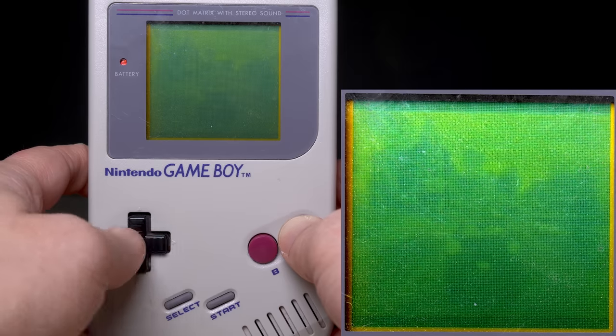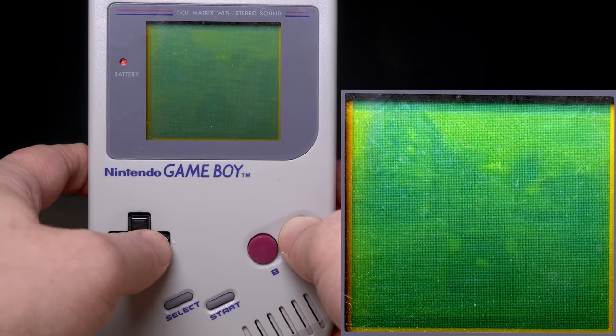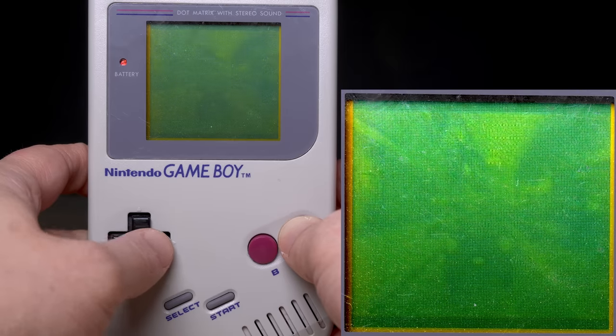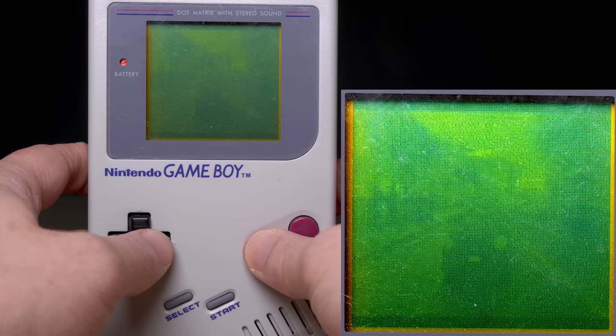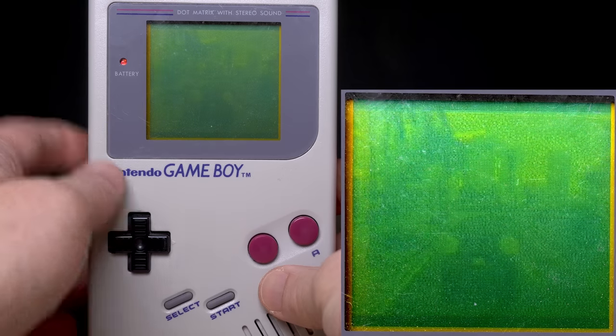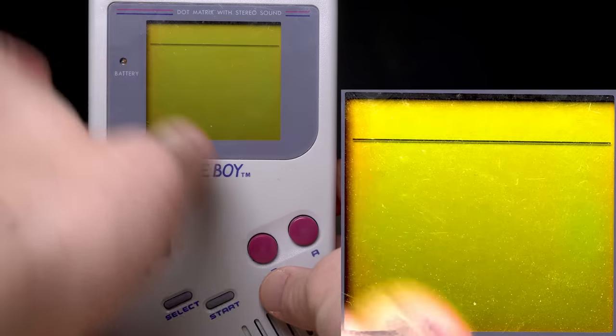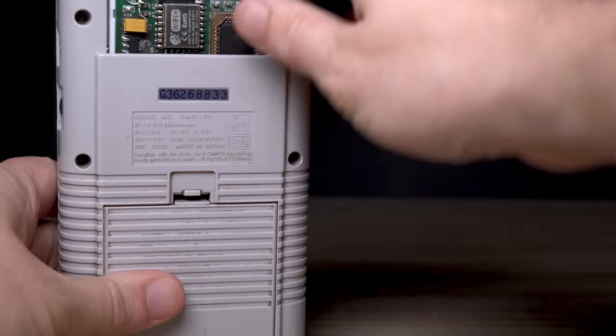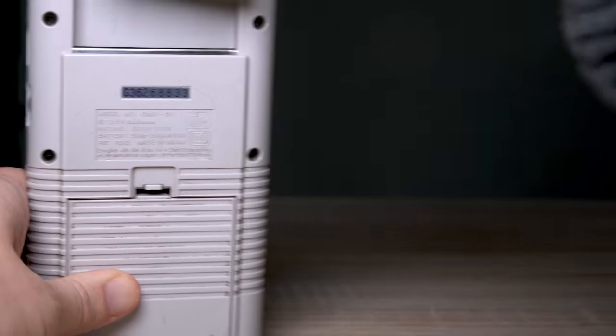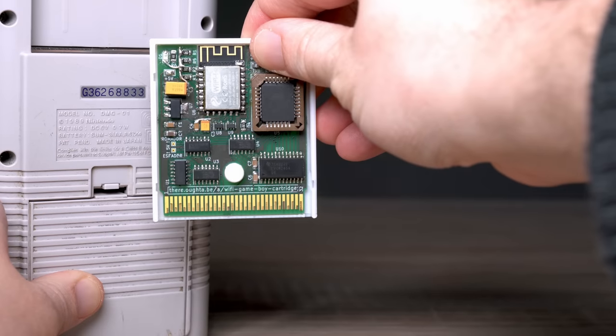Moinsen! This is Sebastian and here you see me playing GTA 5 on my original, unmodified Game Boy. No clickbait, no video tricks. All documented and open-source.